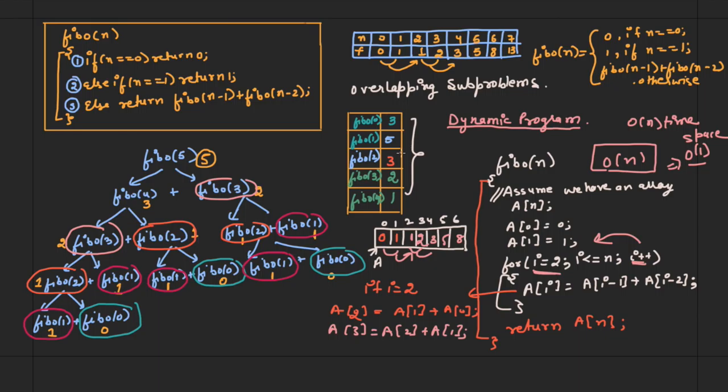We generally apply dynamic programming to optimization problems. Such problems can have many possible solutions, each with a value, and we wish to find the solution with the optimal, minimal, or maximum value. We call such a solution an optimal solution. Since there may be several solutions that achieve the optimal value, we may refer to one such solution as an optimal solution.